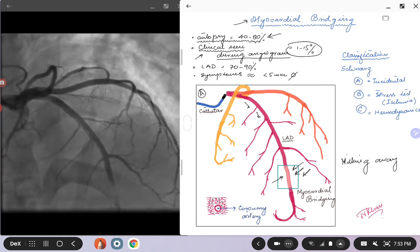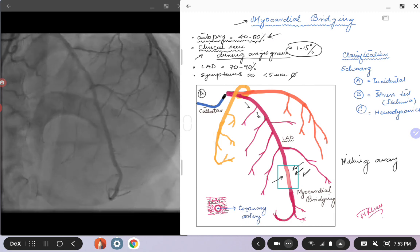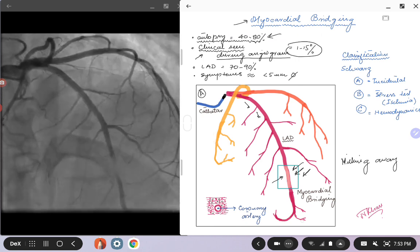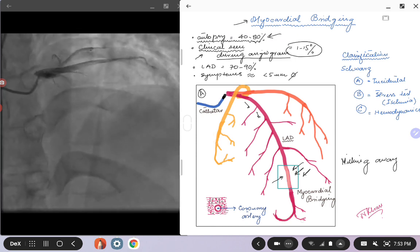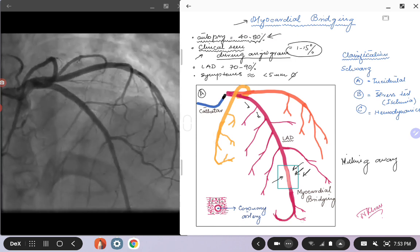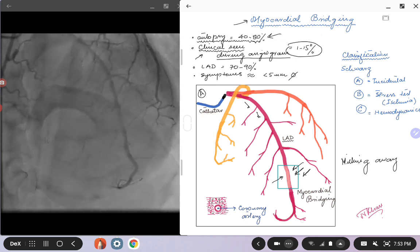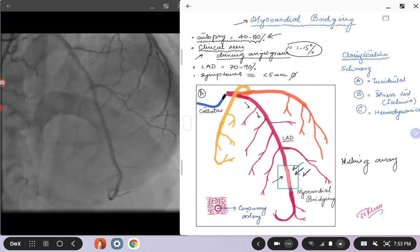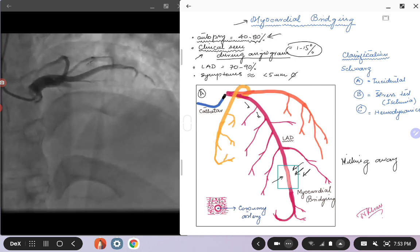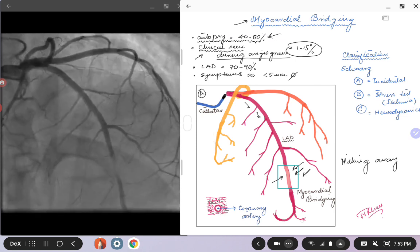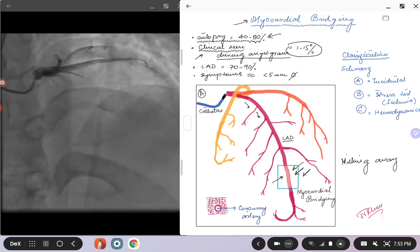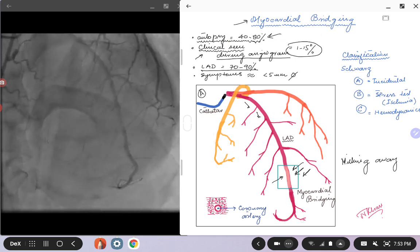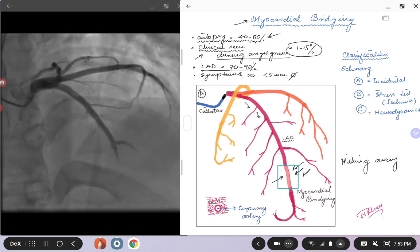The clinical presentation is highly variable — it is a spectrum ranging from asymptomatic myocardial bridging all the way to sudden cardiac death. In between, patients can present with arrhythmias, chest pain, or syncope. It can also be a totally asymptomatic incidental finding.